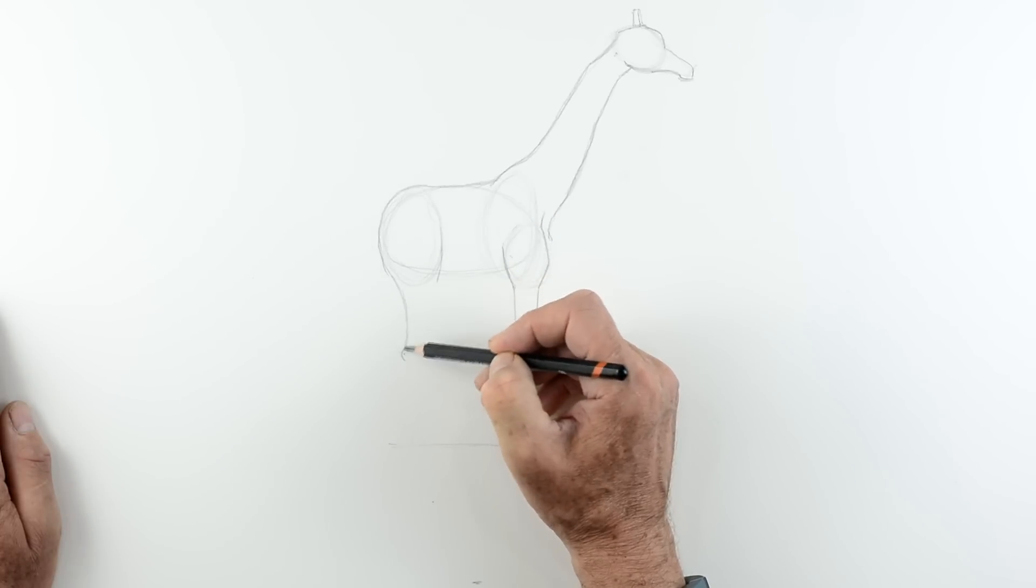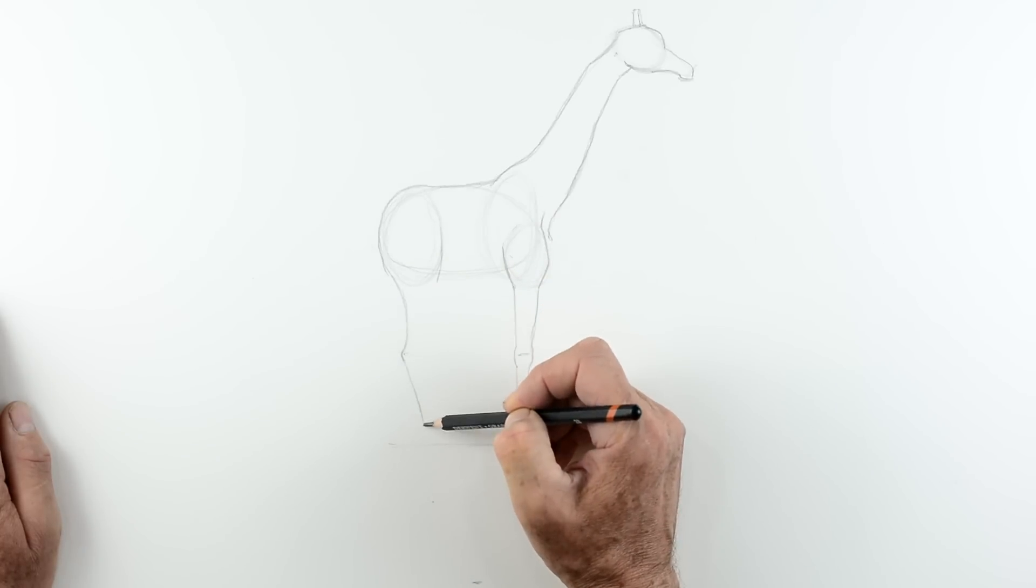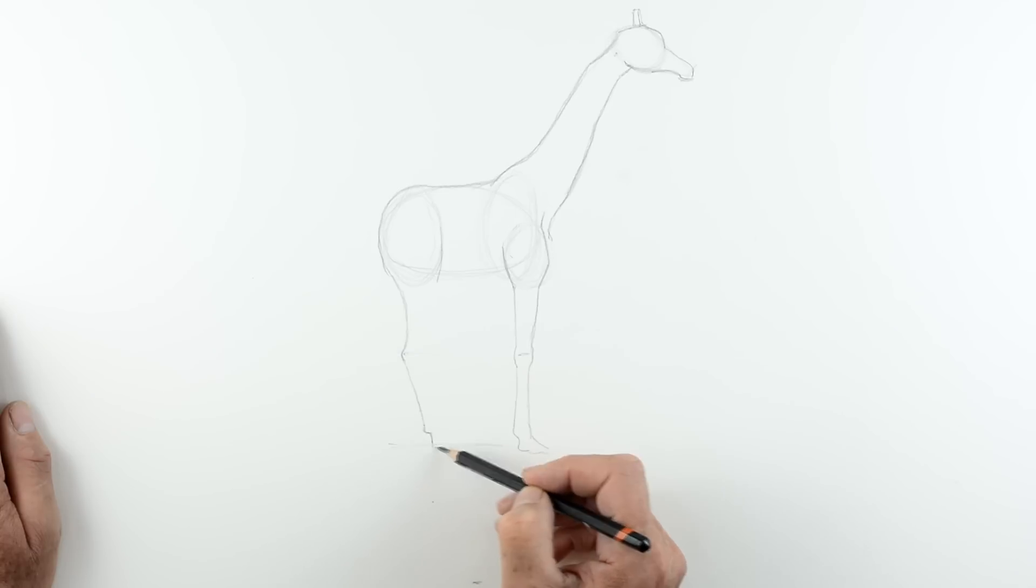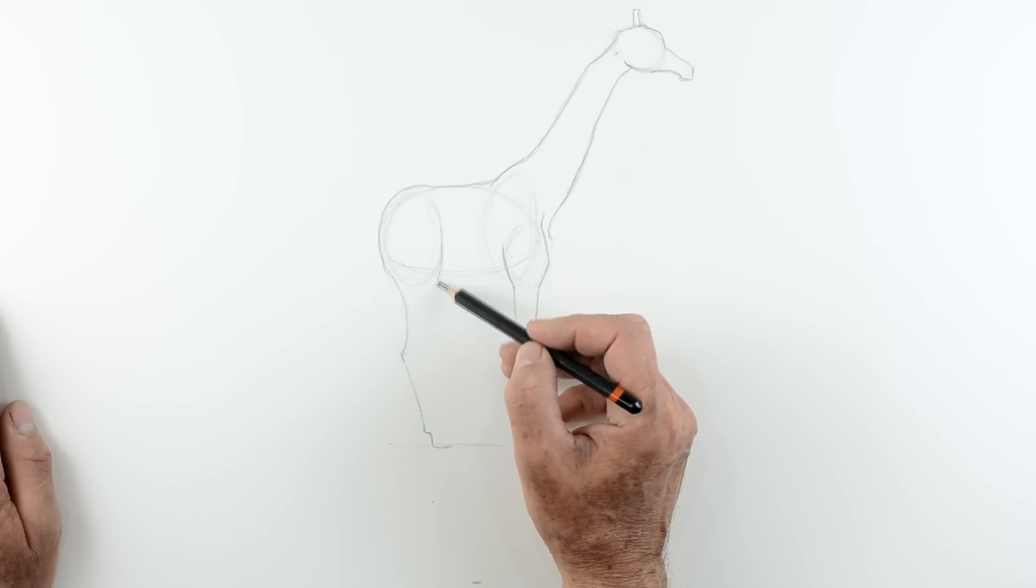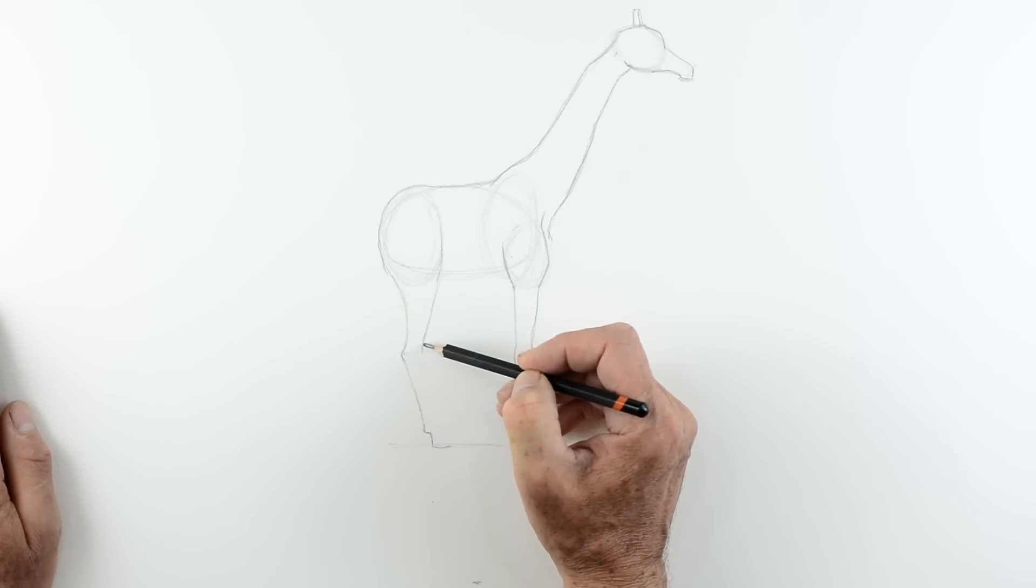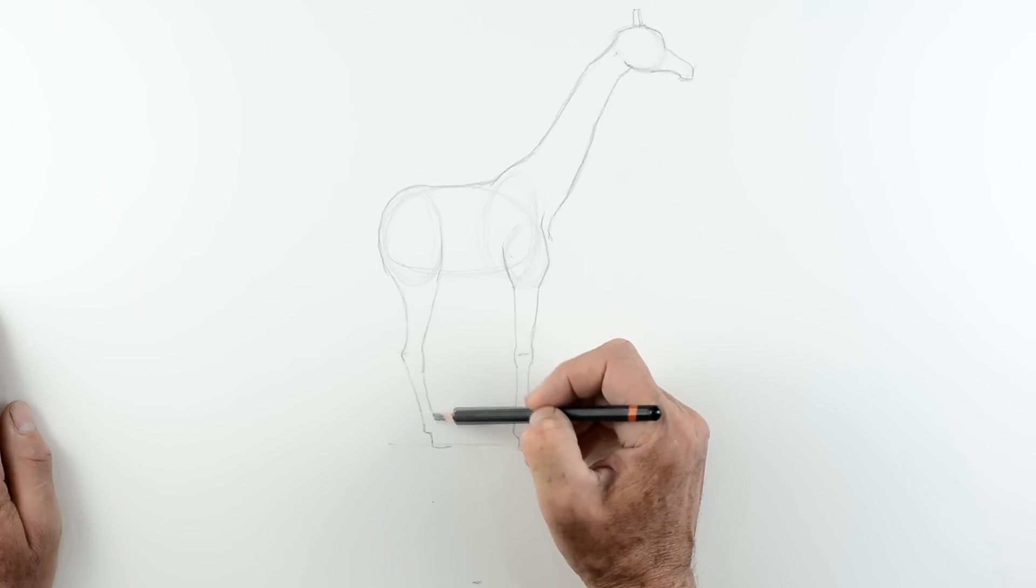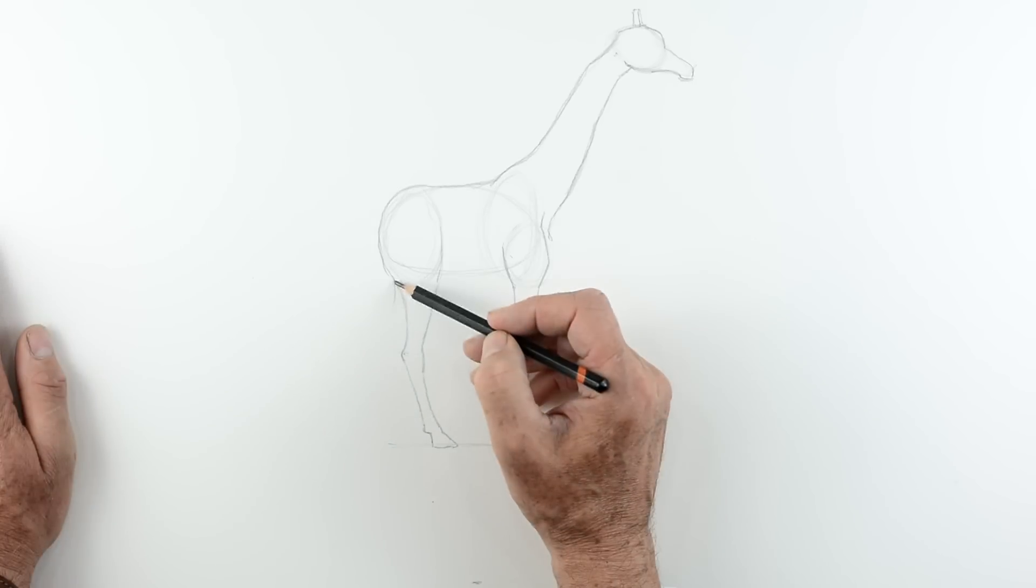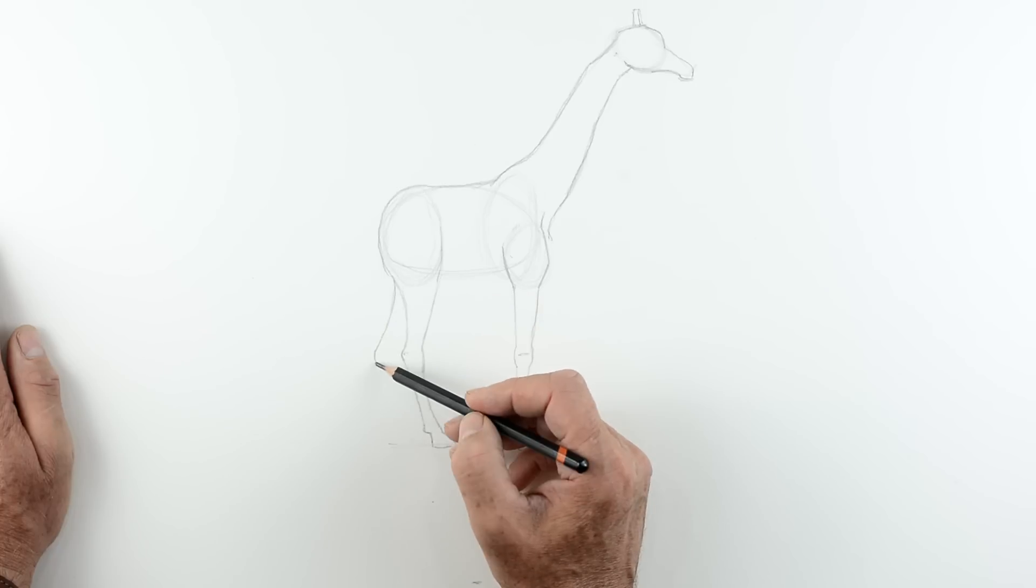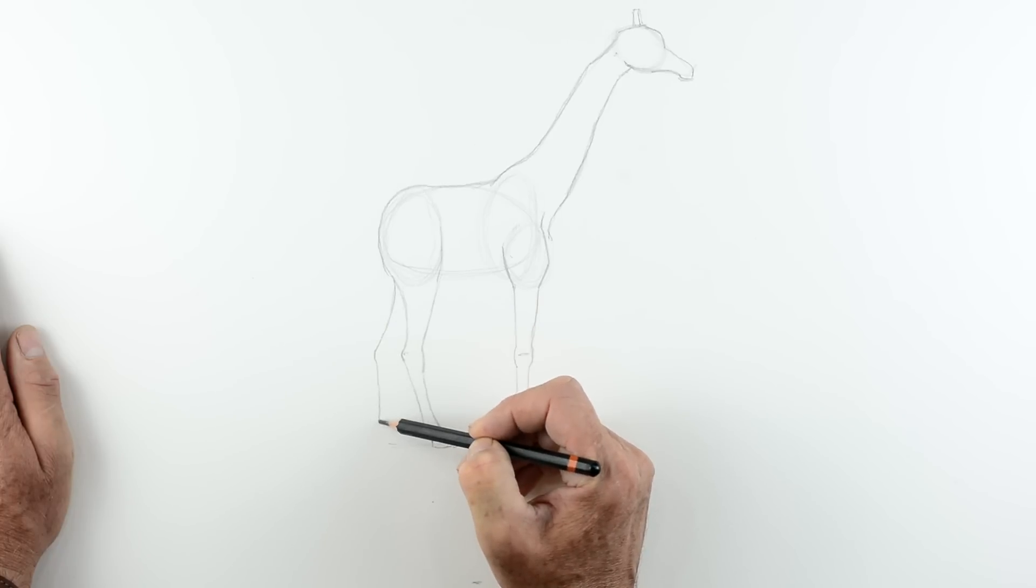So we do the same with the back leg as well. Come in. Curve out a little bit for the joint of the elbow. And then down to the foot. Same at the front here. Slight curve in front of the elbow as you can see. And then gentle curve down to the foot. And simply just repeat that for the back leg.